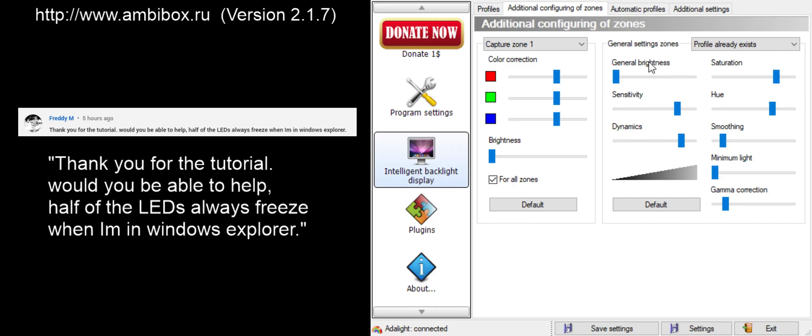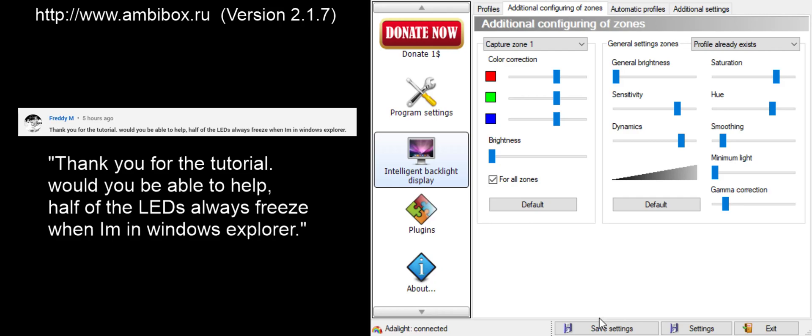Keep in mind that for every profile you've already created, you may need to go and reduce your brightness. In this case, just do it on one profile, click Save Settings, and go to Windows Explorer, or Chrome, or whatever application you specifically are having problems with, and test it.